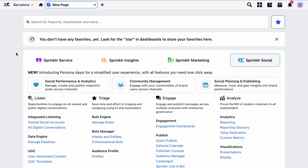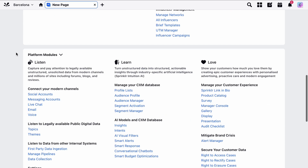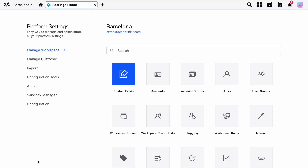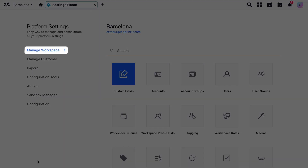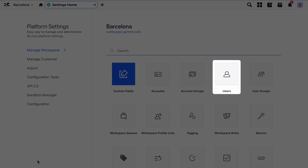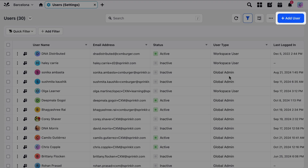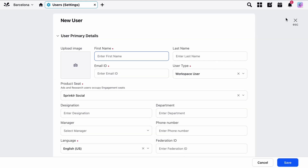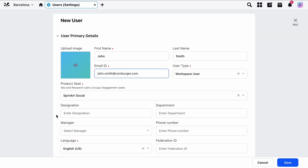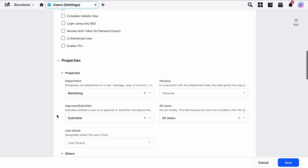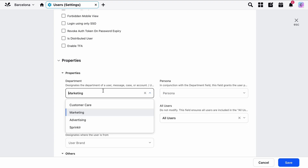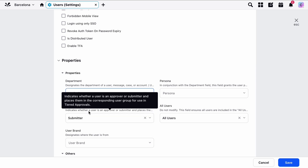Let's take a look at how to set up users in the Sprinklr platform. To set up new users, first navigate to All Settings, then Manage Workspace, and finally find Users. Click on Add User in the top right corner of the page. Enter all required fields like Username, Email Address, and Details. In the Properties section, tag the user with the custom field that's been created. For this example, we'll tag the user with the Marketing custom field. Click Save in the bottom right corner of the page to confirm your options and add the user.